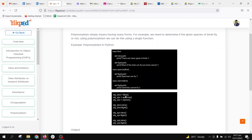We have created Bird, Sparrow, and Ostrich objects. When we call obj_bird.intro it calls the Bird intro function, and obj_bird.flight calls the Bird flight function. For the Sparrow object, obj_spr.intro calls the Bird intro function and obj_spr.flight calls the Sparrow flight function. For Ostrich, obj_ost.intro calls the parent intro function similarly.